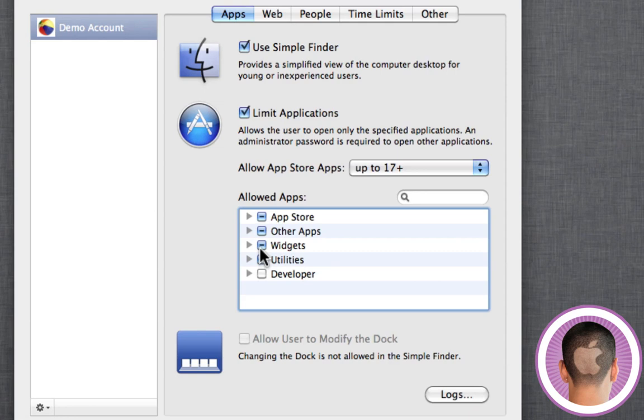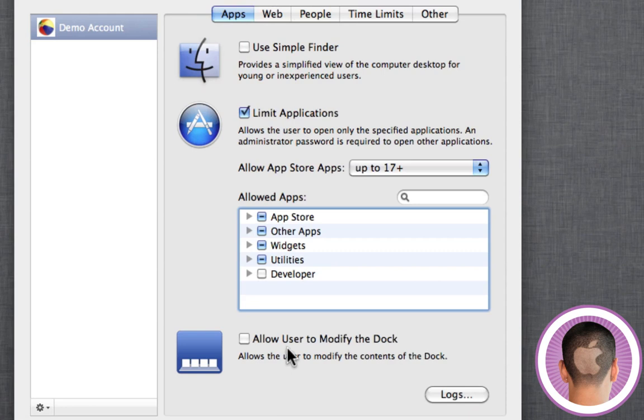This is also useful if you have other people accessing your computer, and you don't want them to have full access over everything that you have on your computer. You can also disallow users to modify the dock so that they can't take things out of the dock, they can't put things in the dock. What you have in there is a set restricted set of applications, and that's how it's going to be.